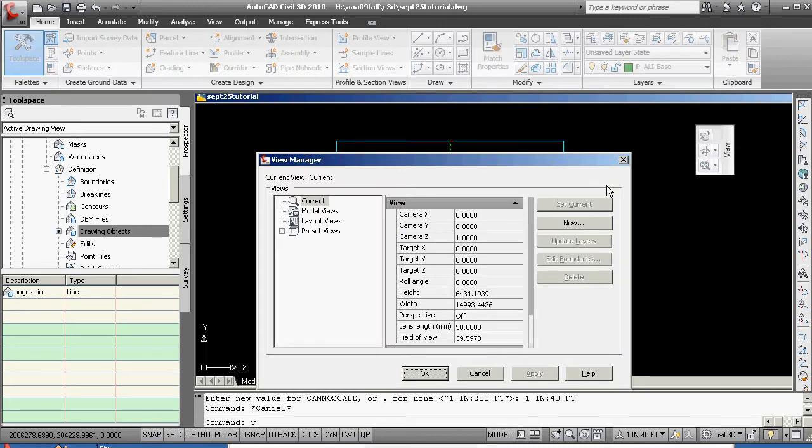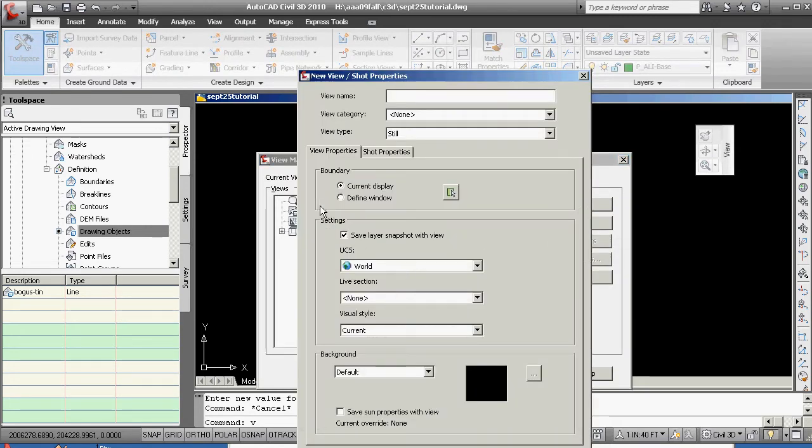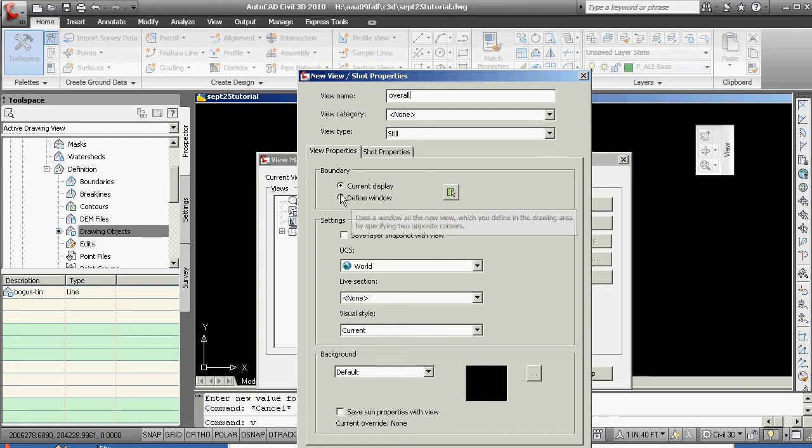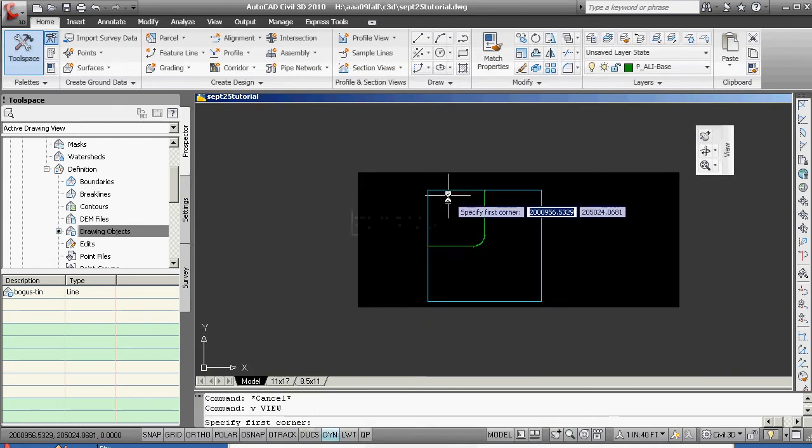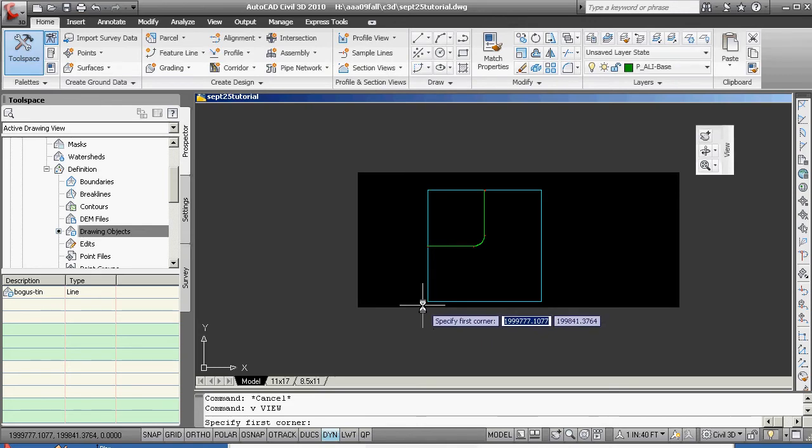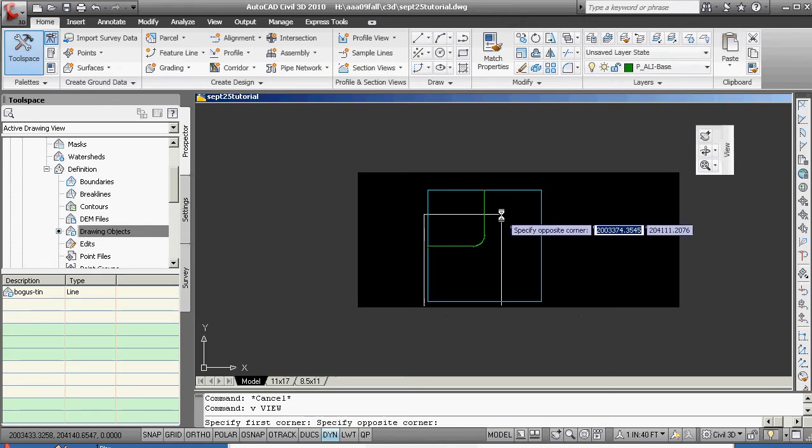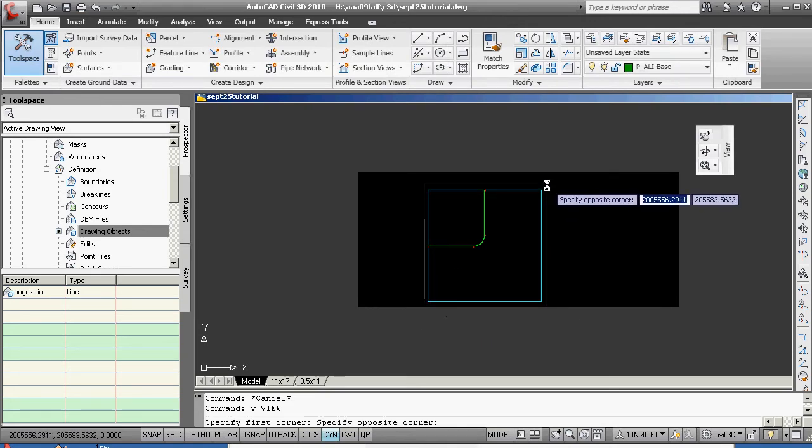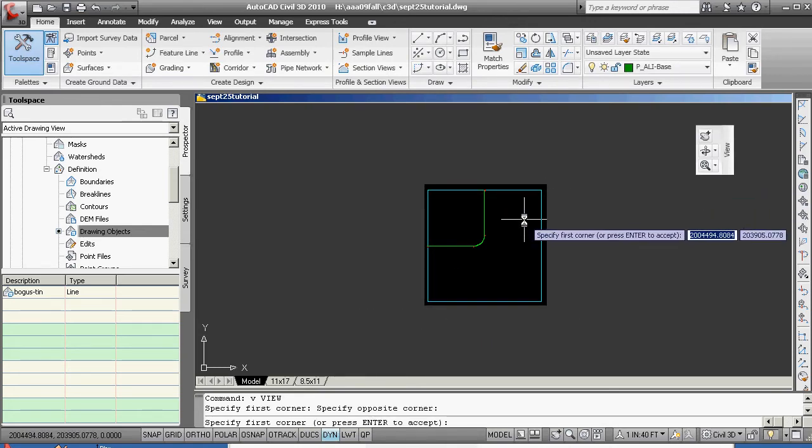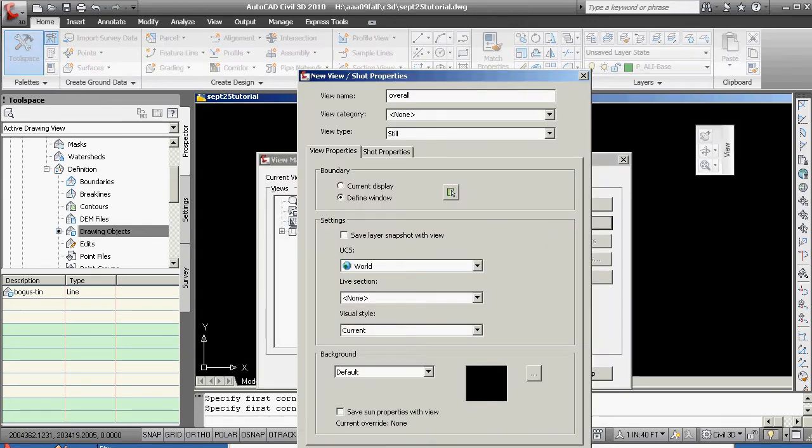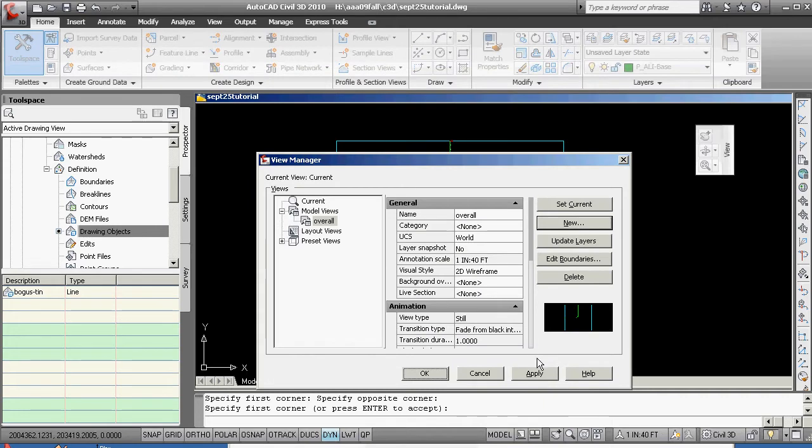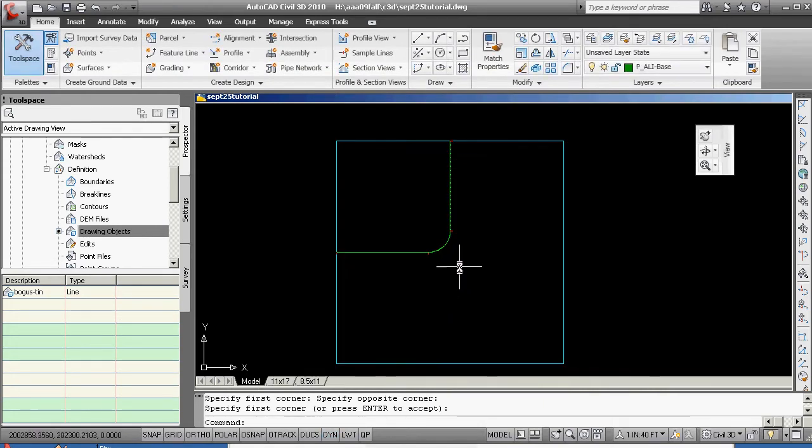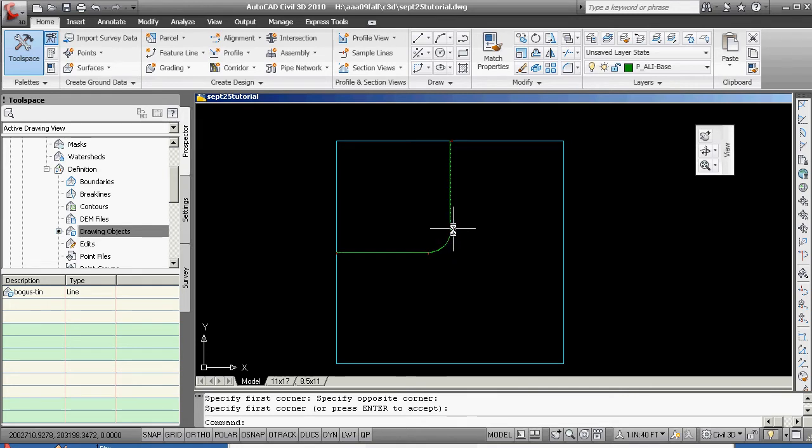We're going to make a new view, turn the clicky clicks off, and call it overall. We want to do this before we start jumping around the drawing. I'm going to grab from kind of the outside to the outside here. Hit an enter, hit okay, apply, okay.